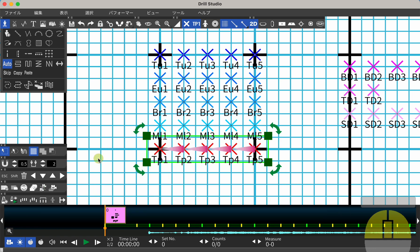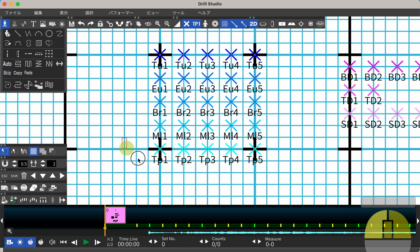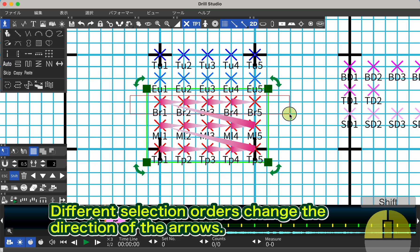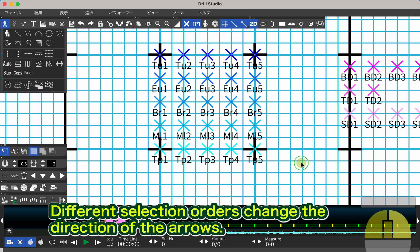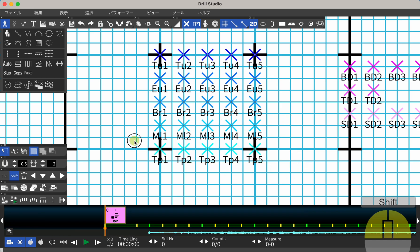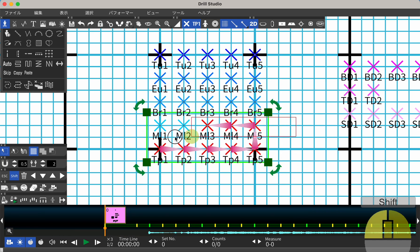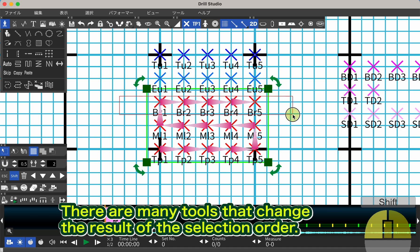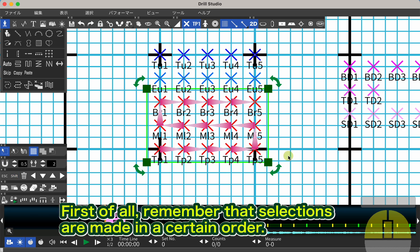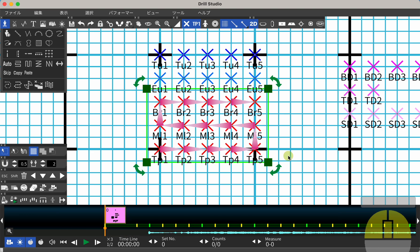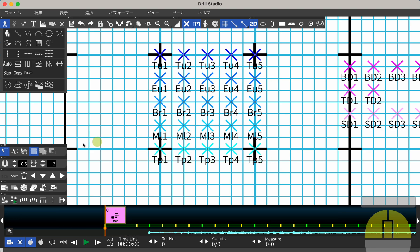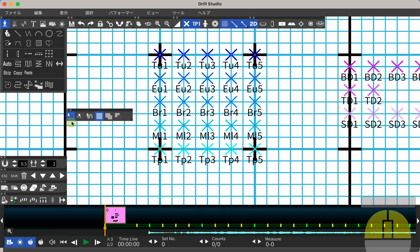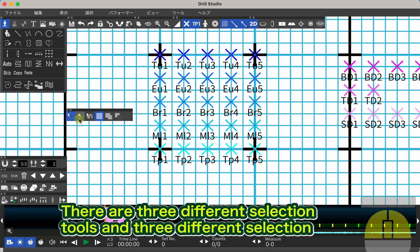Different selection orders change the direction of the arrows. There are many tools that change the result of the selection order. First, remember that selections are made in a certain order. Use this tool for selection. There are three different selection tools and three different selection modes.